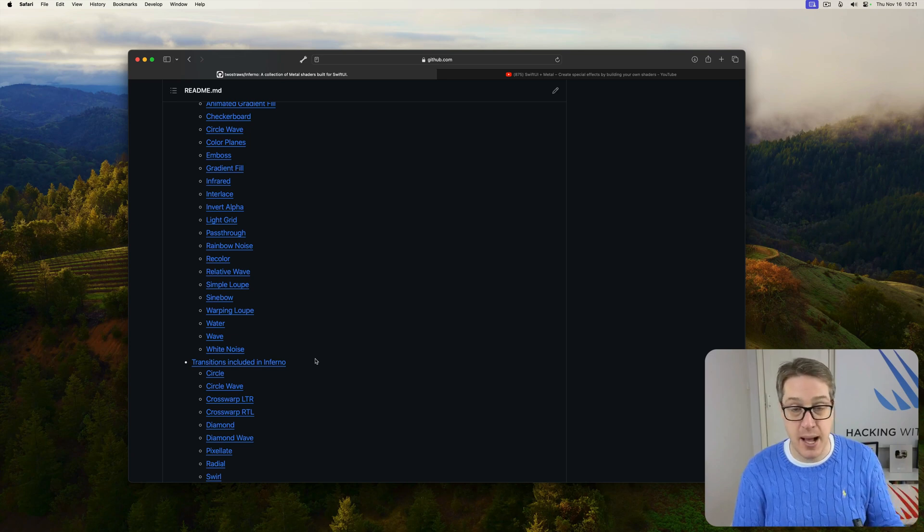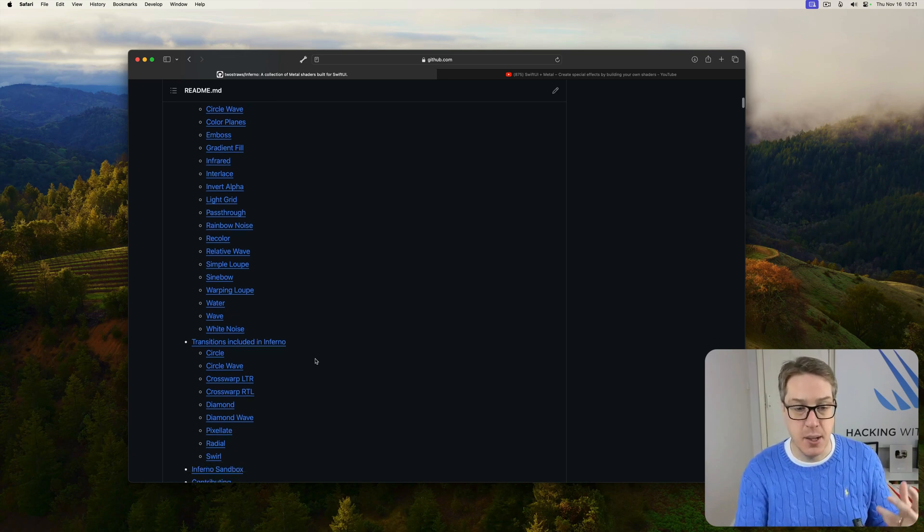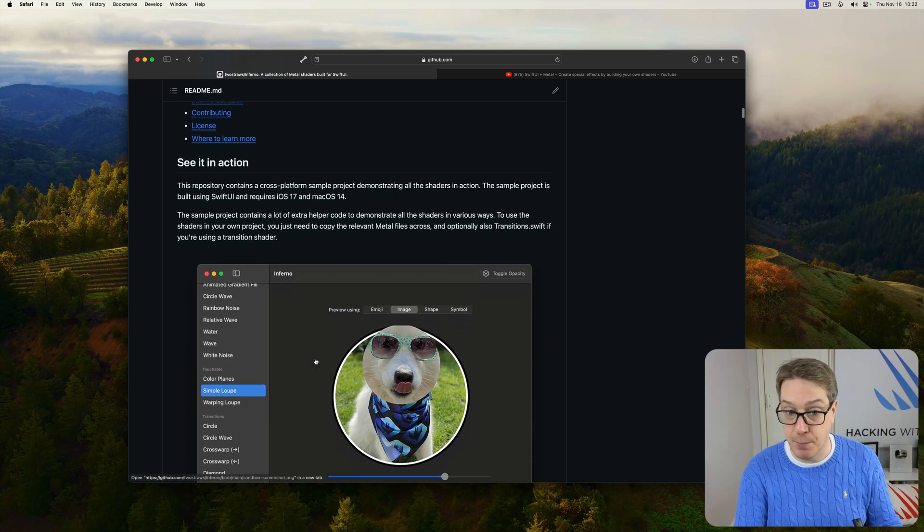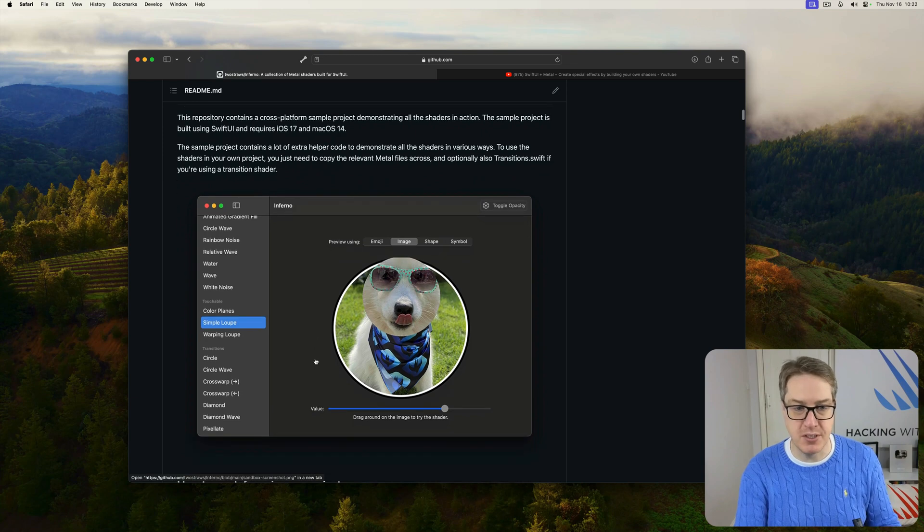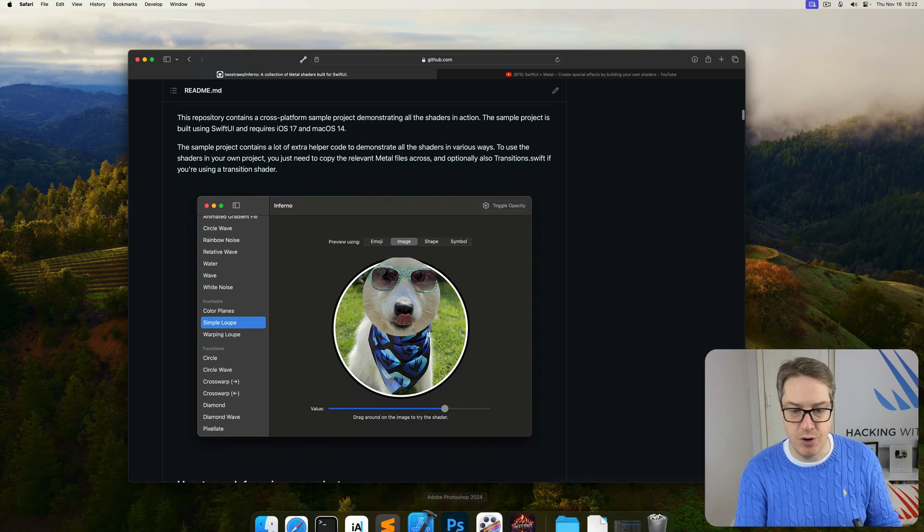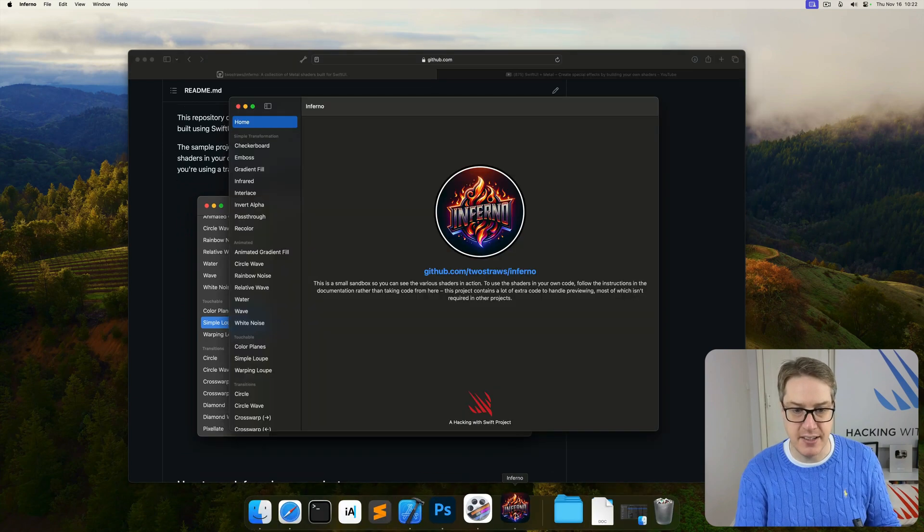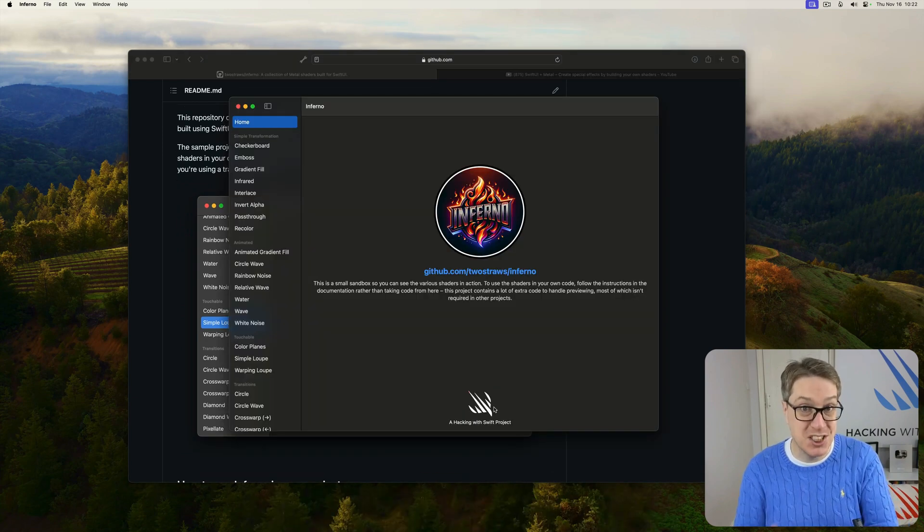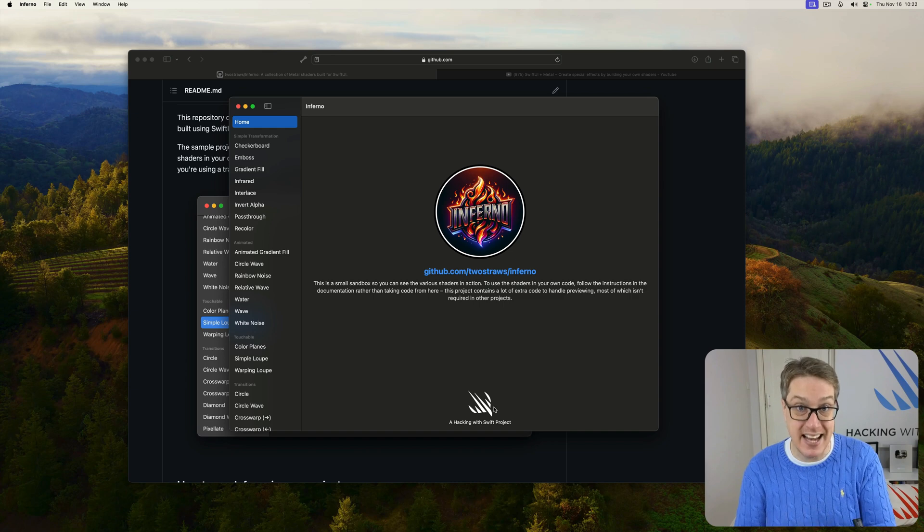It also comes with a large built-in sample project, a sandbox thing here, I've got it running down here in fact, where you can go through all the shaders interactively and see exactly what they do.